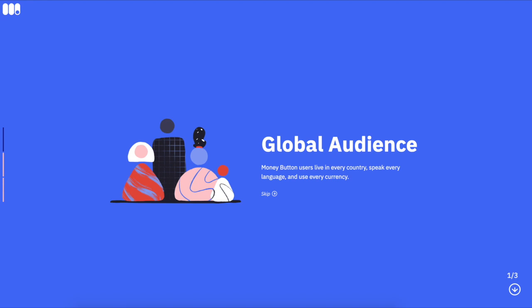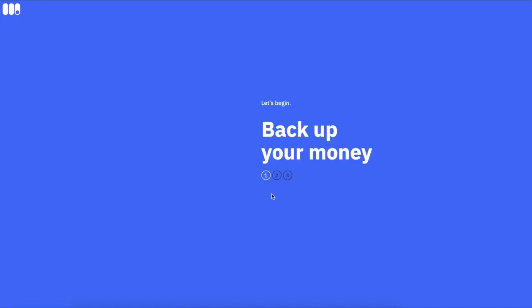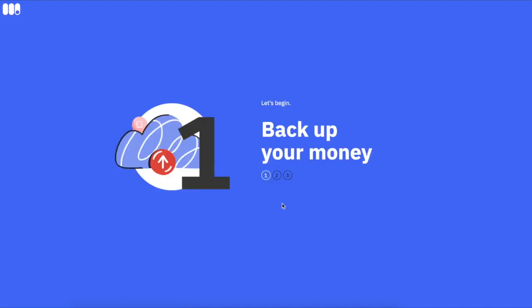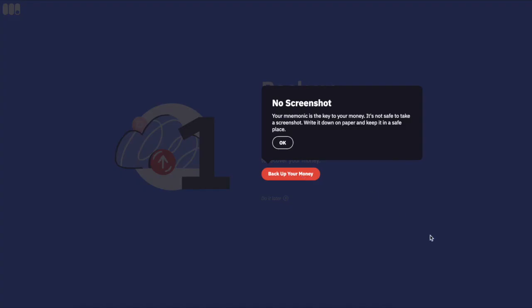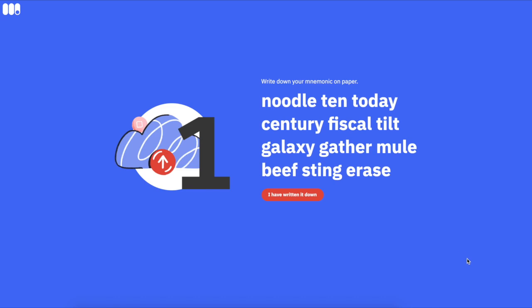One of the first things you need to do is back up the wallet itself. Backing up your money means copying down a series of 12 words.